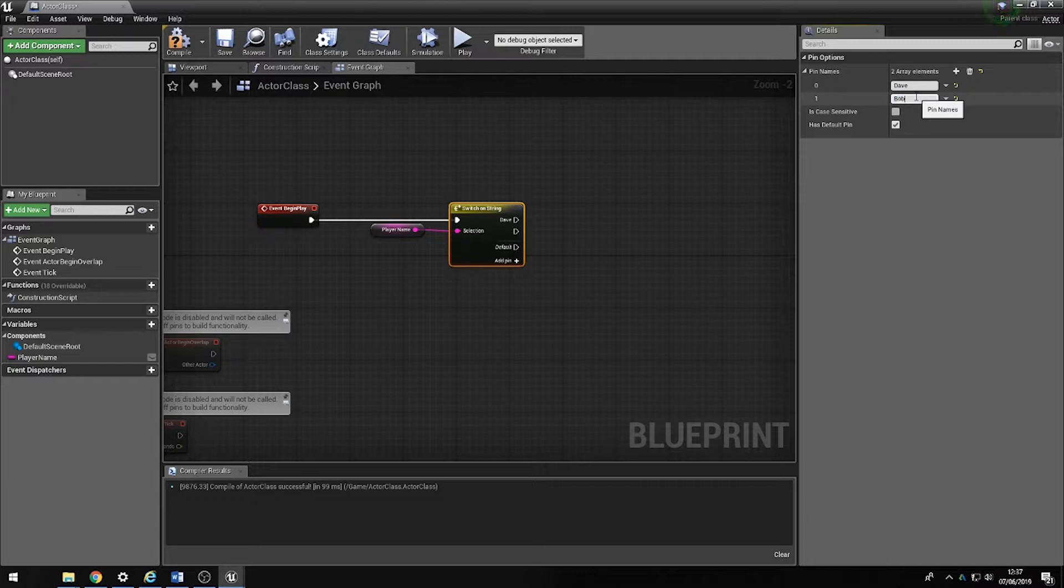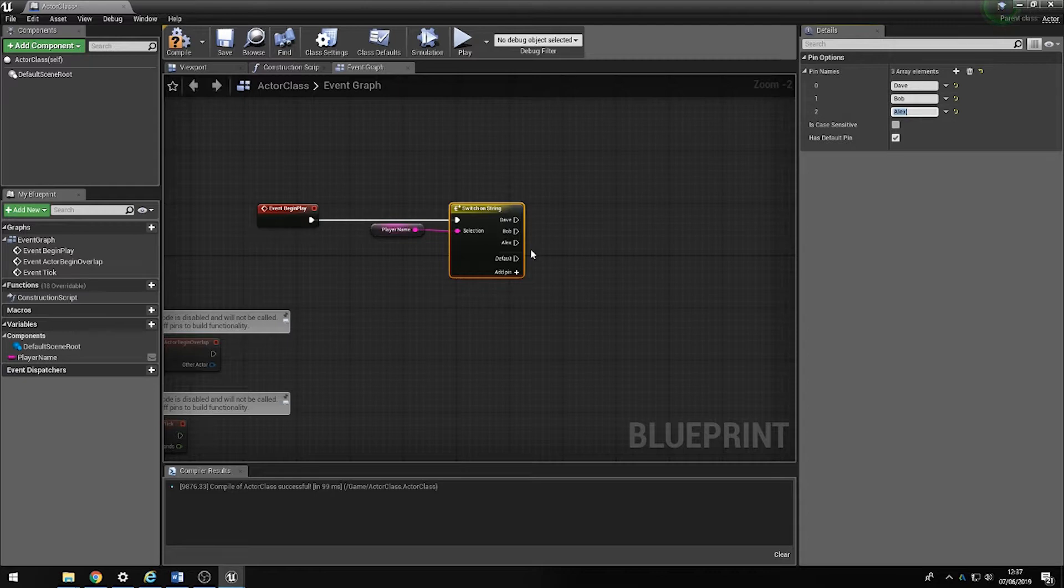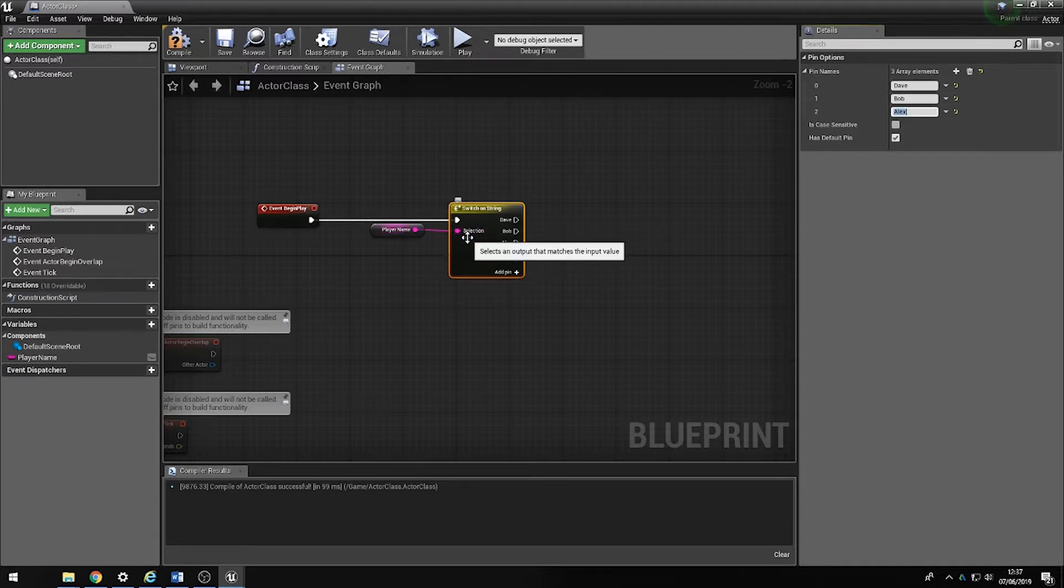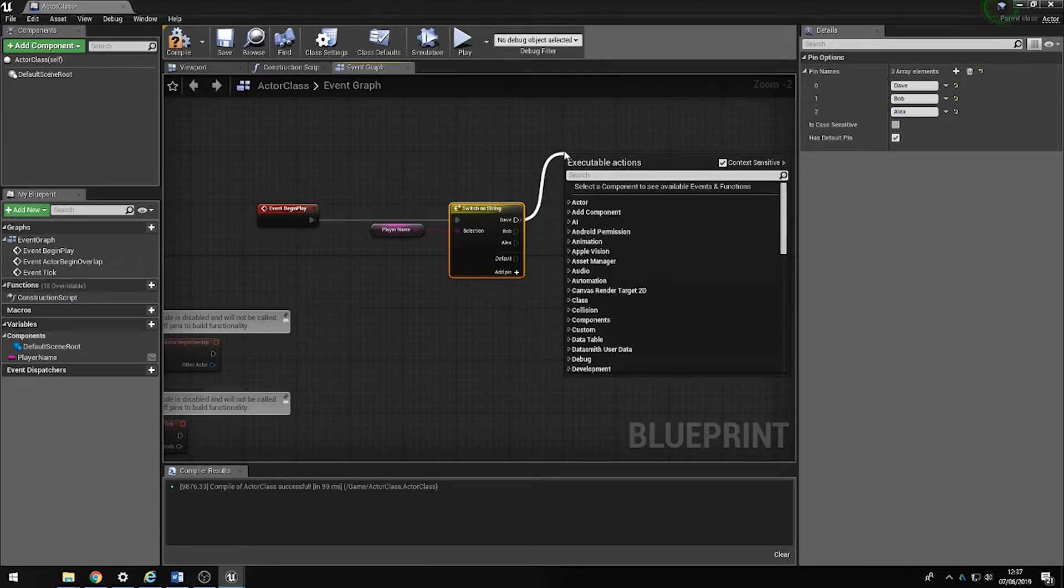So what we're doing is we're checking the selection. If it matches one of these array elements and then it will output some data.